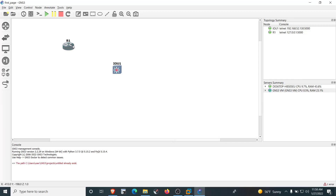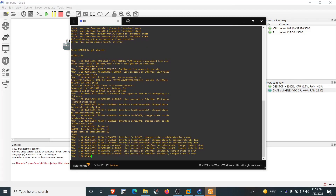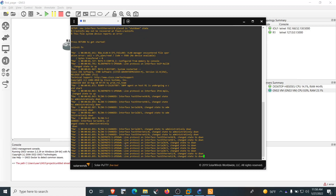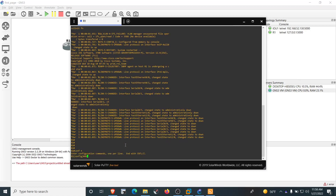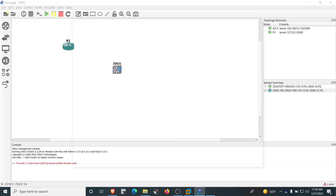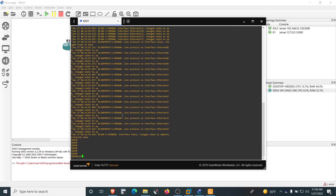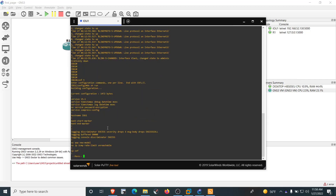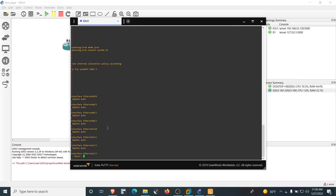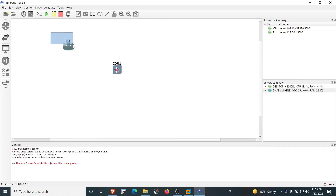Double-click the router to access its virtual console and work with it. Double-click the switch to access its virtual console as well. Now we can easily create L2 and L3 network topologies of our choice and configure and verify the setups.